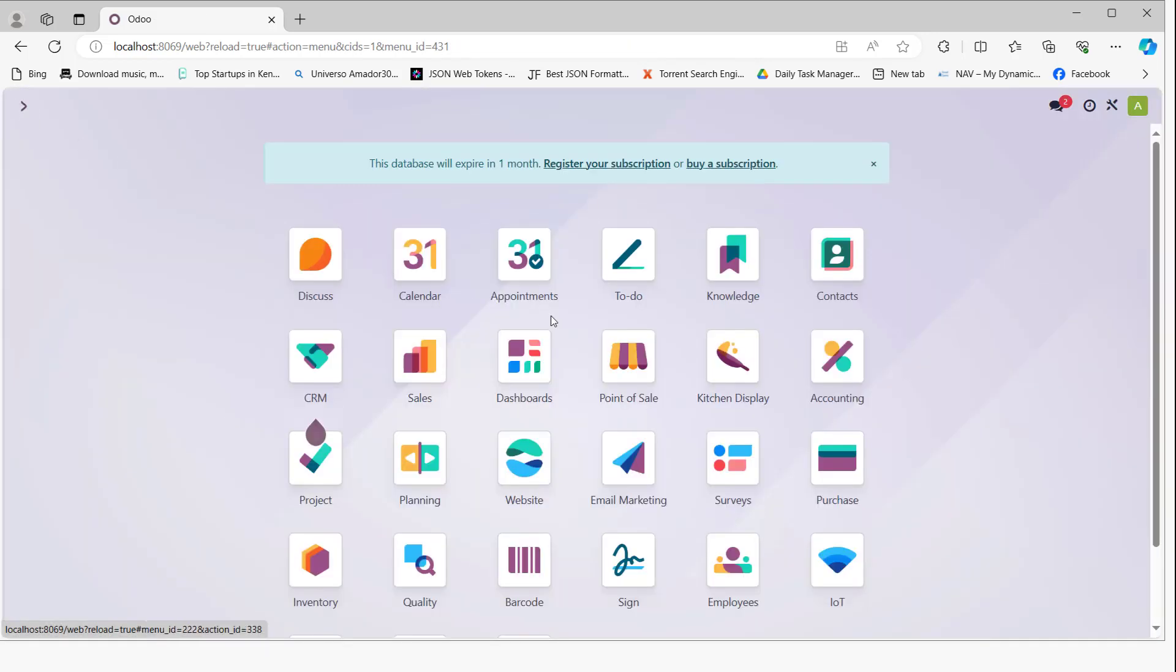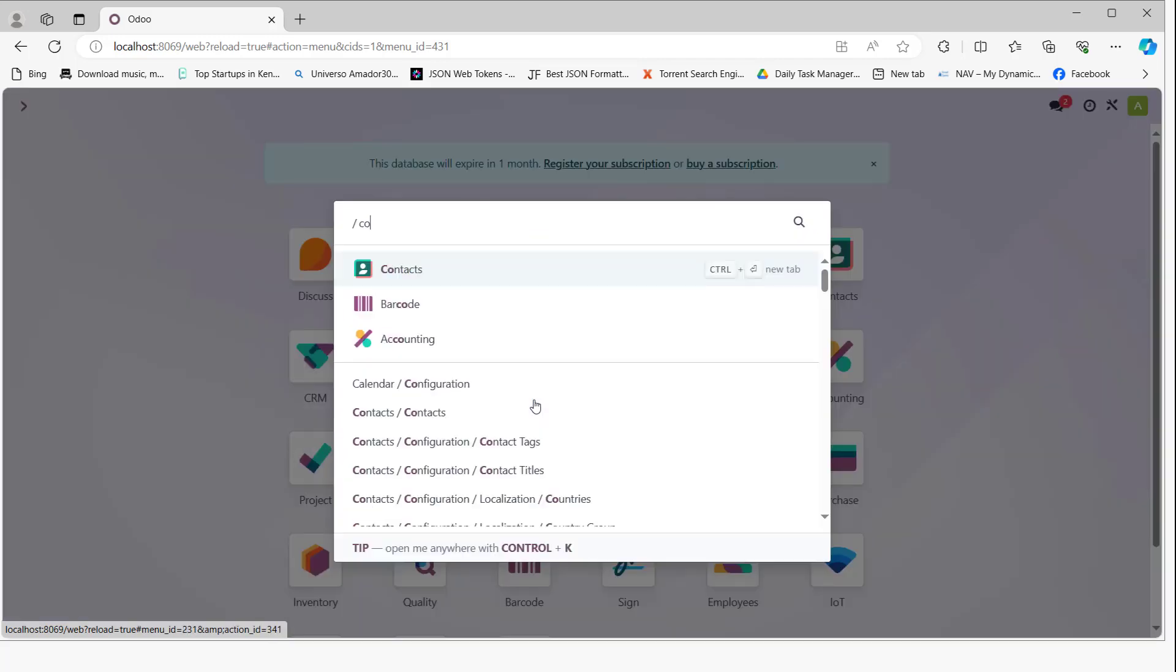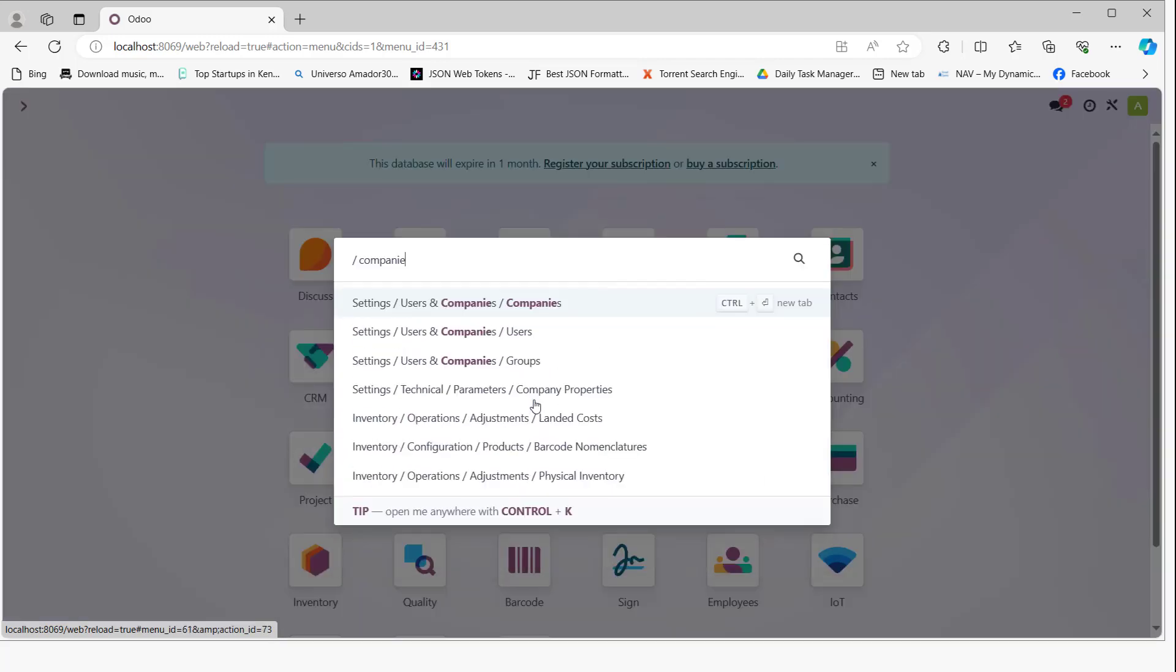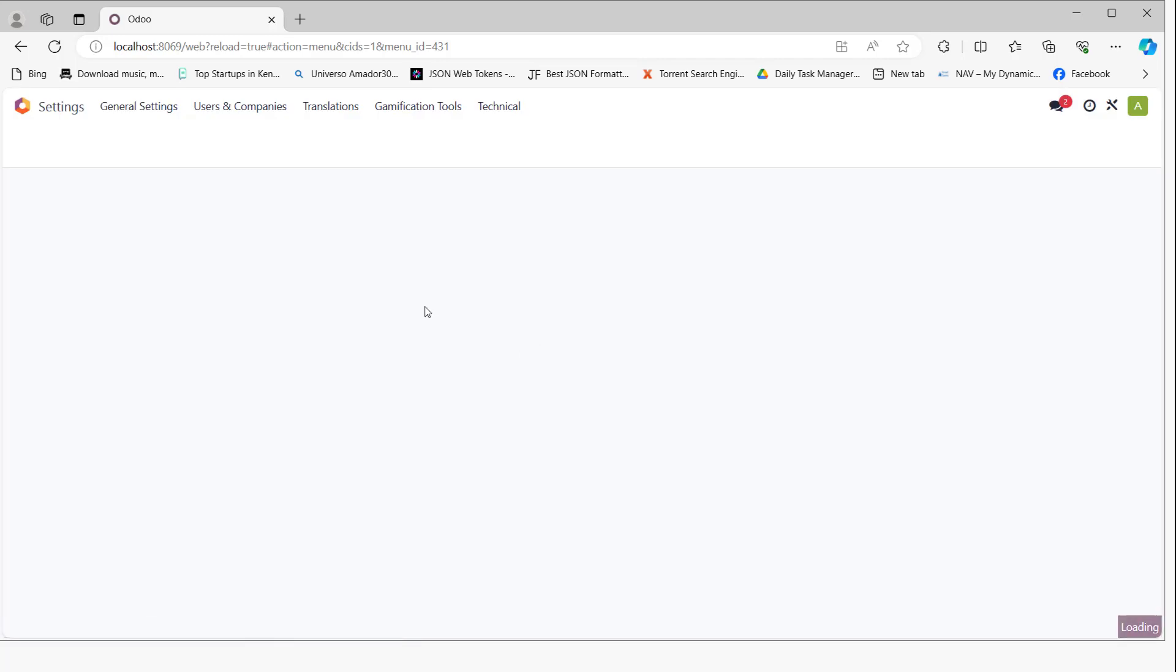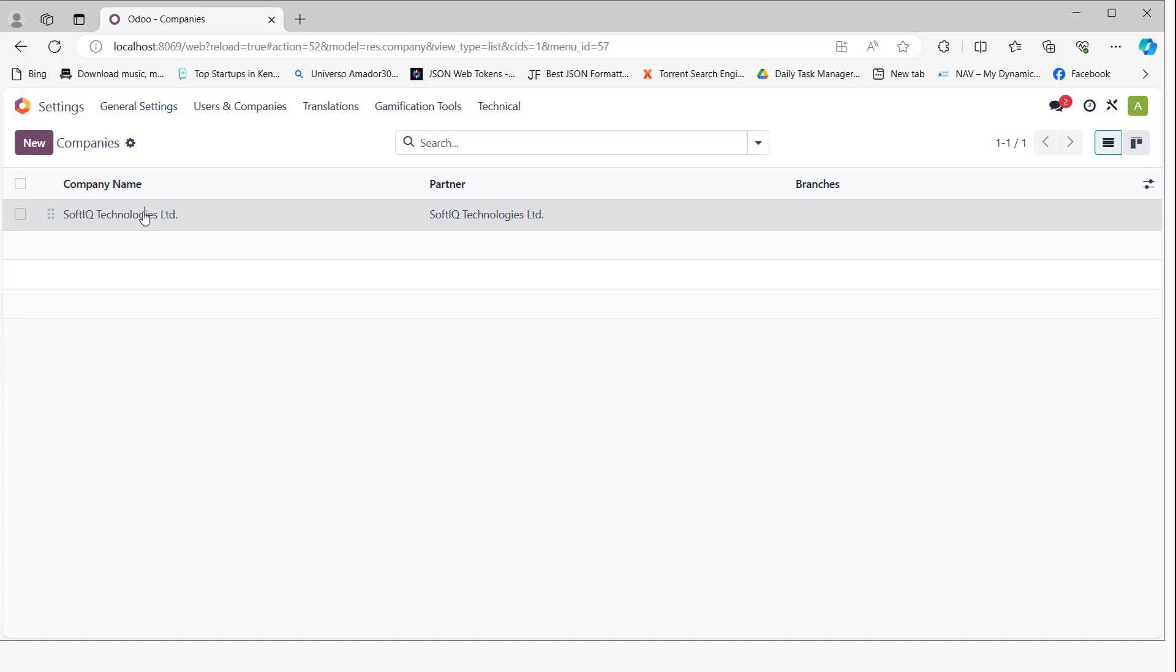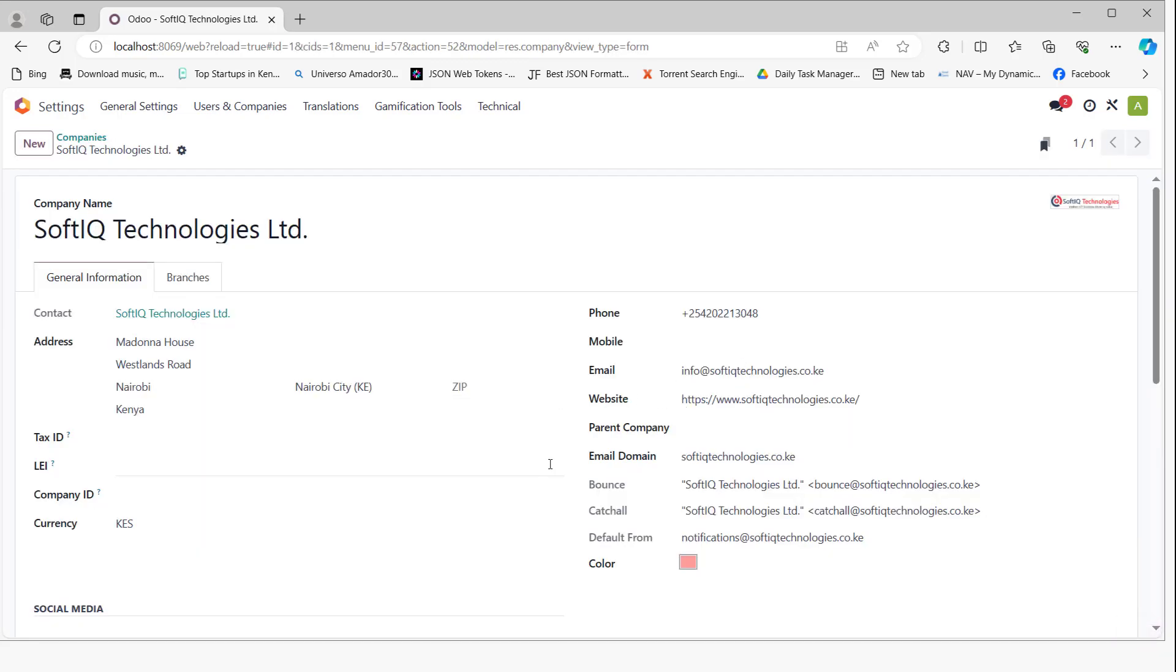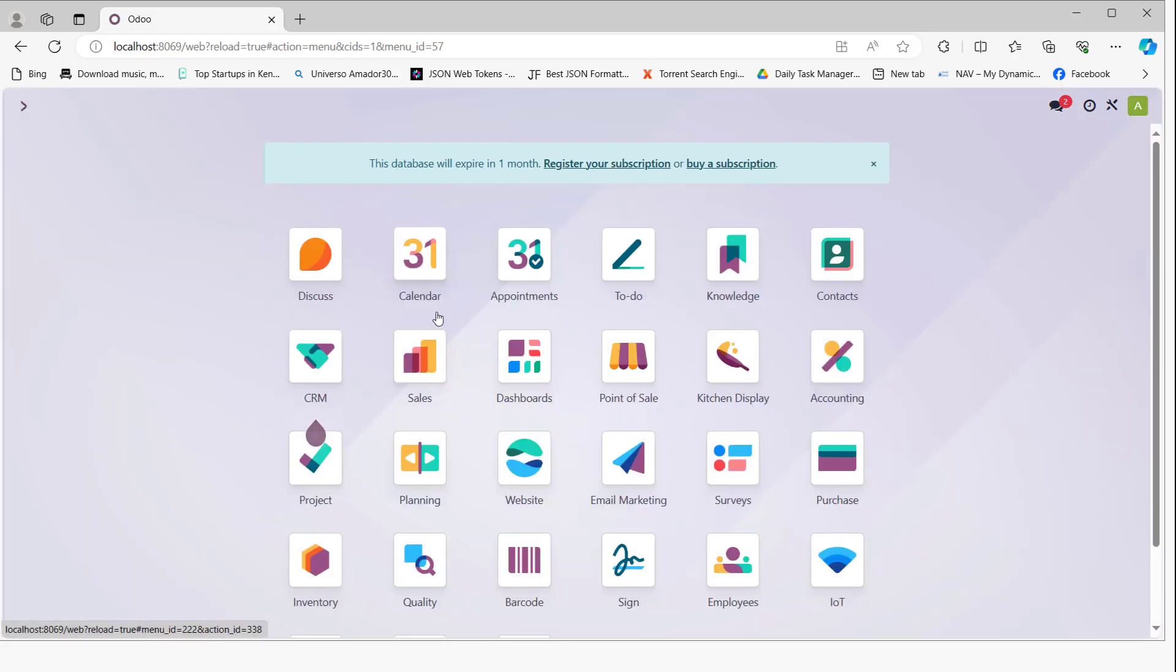due to Odoo version 15 introducing a requirement to have an accounts receivable account in the company settings. If we come here to companies, you can see that the accounts receivable account is not present.